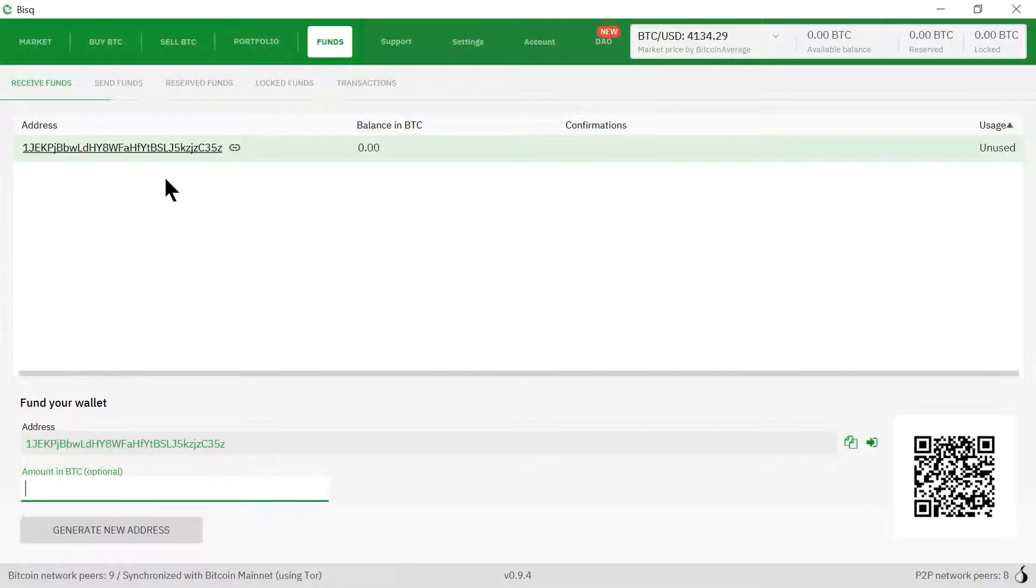If anybody has any questions about setting up the Bitcoin wallet or Cash2 wallet on BISC, please leave a comment down below. Thank you very much.